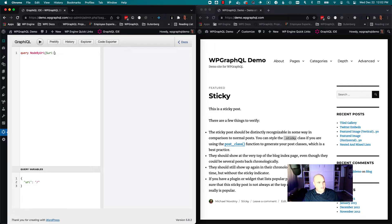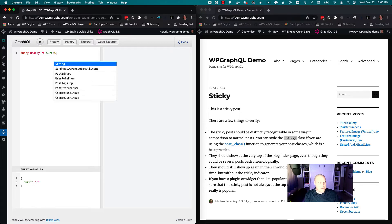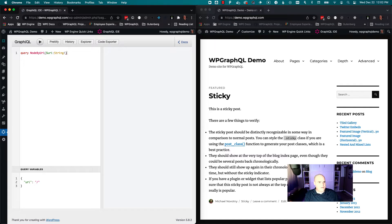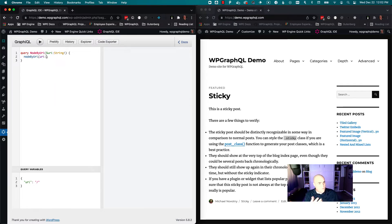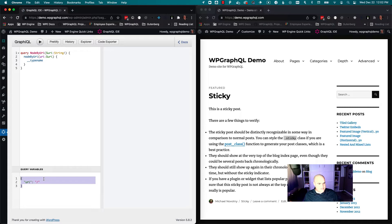We're going to give it a variable — it starts with a dollar sign and you can name it anything you want. We have to tell it what type of input to expect. In our case we're going to expect a string, which is going to be the path to the resource. Then we're going to write our query: we'll say 'nodeByUri', which accepts one argument — URI — and we're going to set it up to accept our variable. In response, I'm going to simply ask for type name. The variable is already entered as URI forward slash.